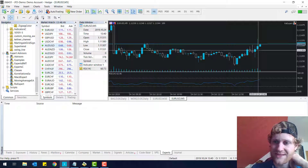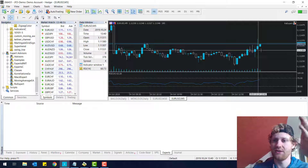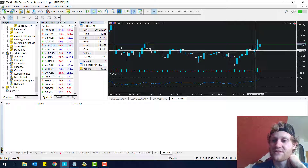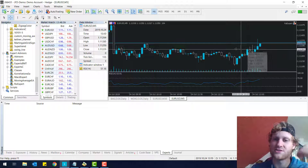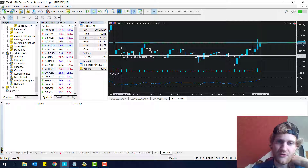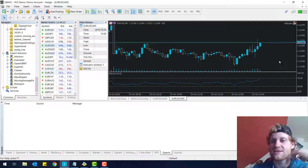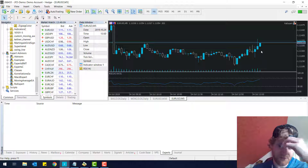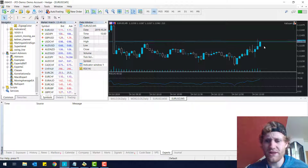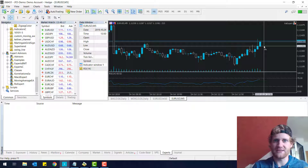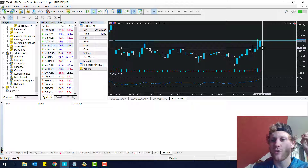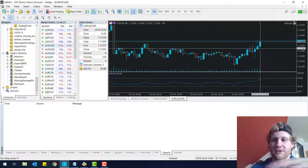This candle here has the index one because the current candle always has the index zero, and this has the index one. This is index two, three, four, five, and so on. You can see this candle has index 54. Whenever there is a new candle - so if five minutes are over - we will see that there is a new candle, then all these values will be increased by one. So then the new candle has the index zero and this is index one, if there is a new candle.